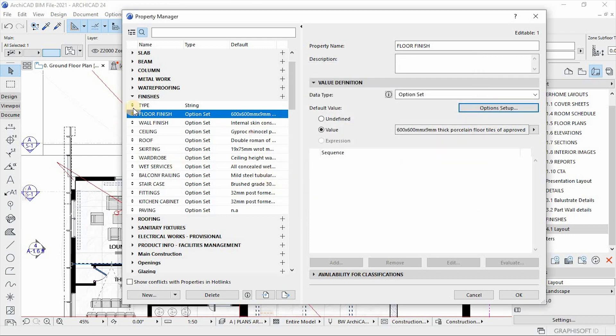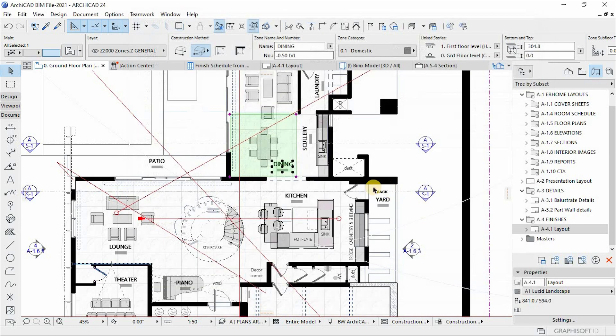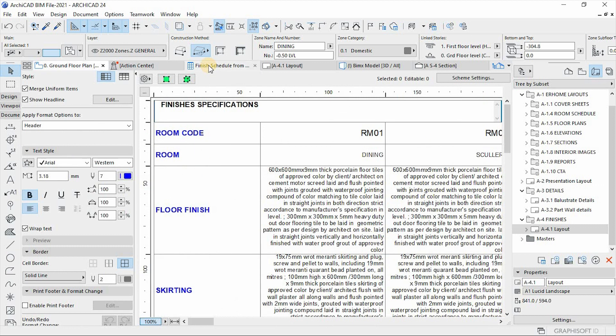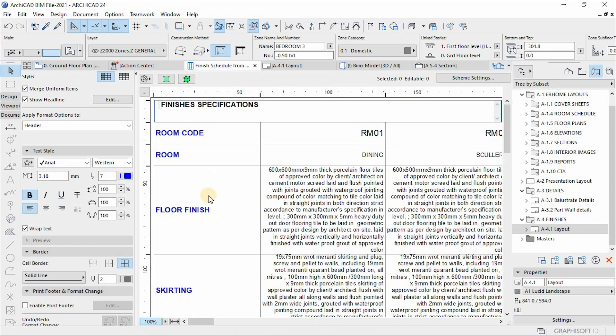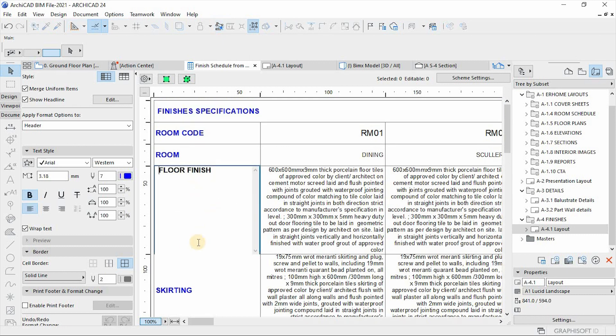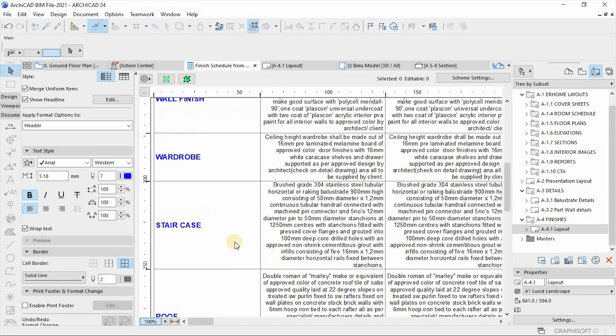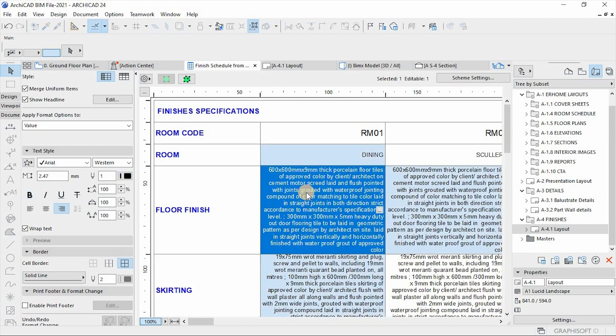So hit OK. What I want us to understand is how we've managed to extract this data into our schedules, into our finishing schedules. Let's hit OK or cancel this. So if you go back to our finishing schedule, these are the column items that is representing the values of our property from the property manager, as you can see.